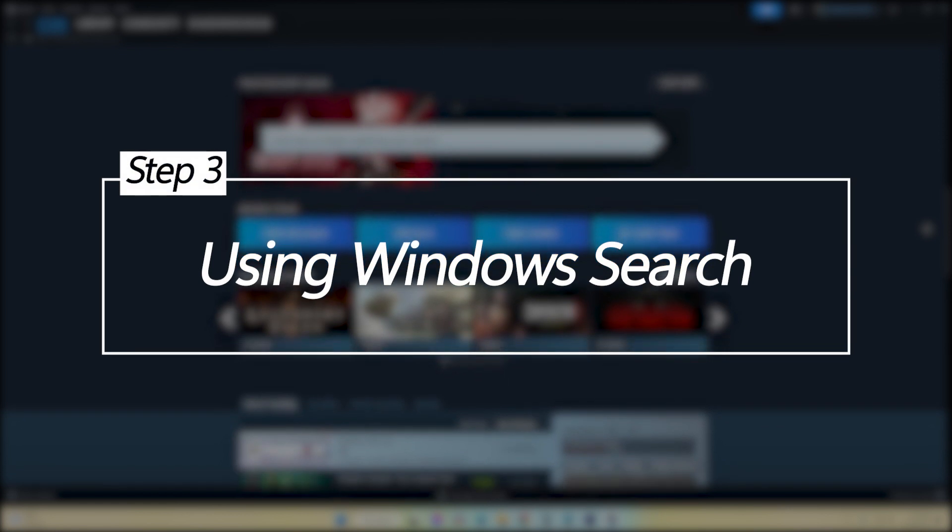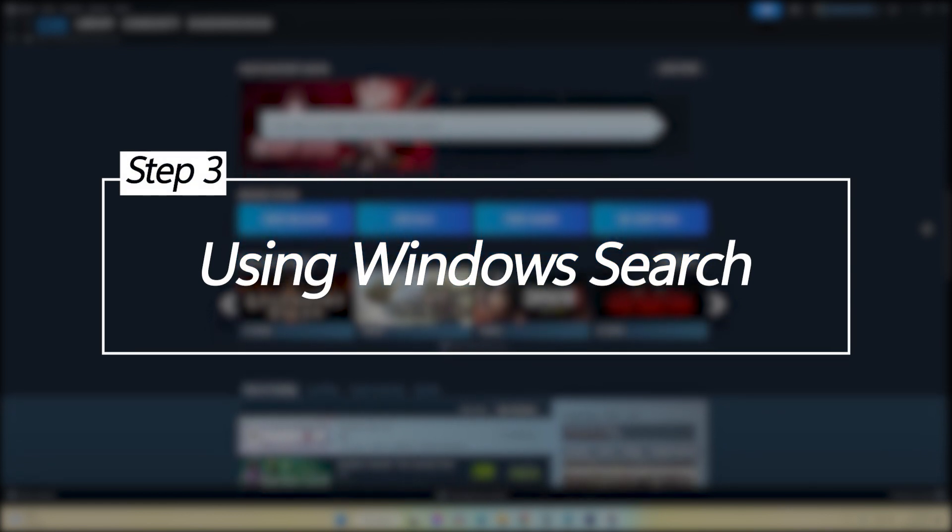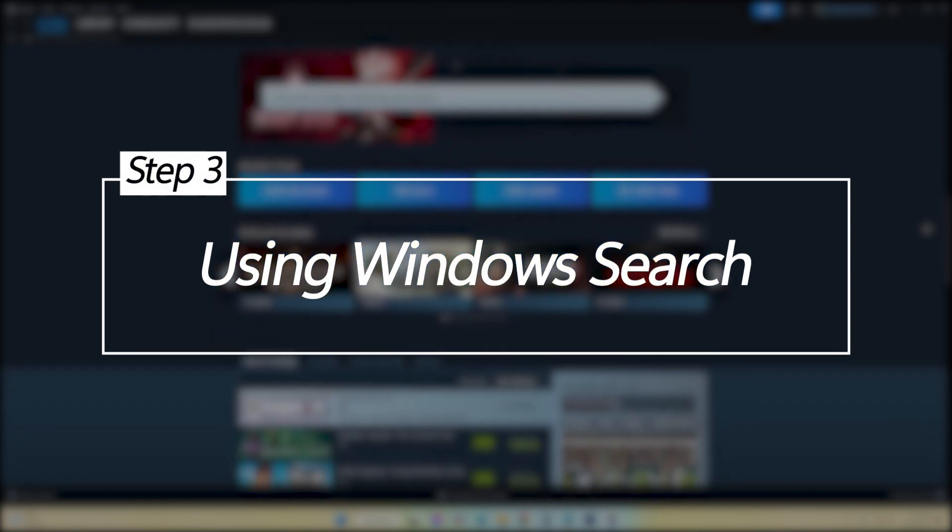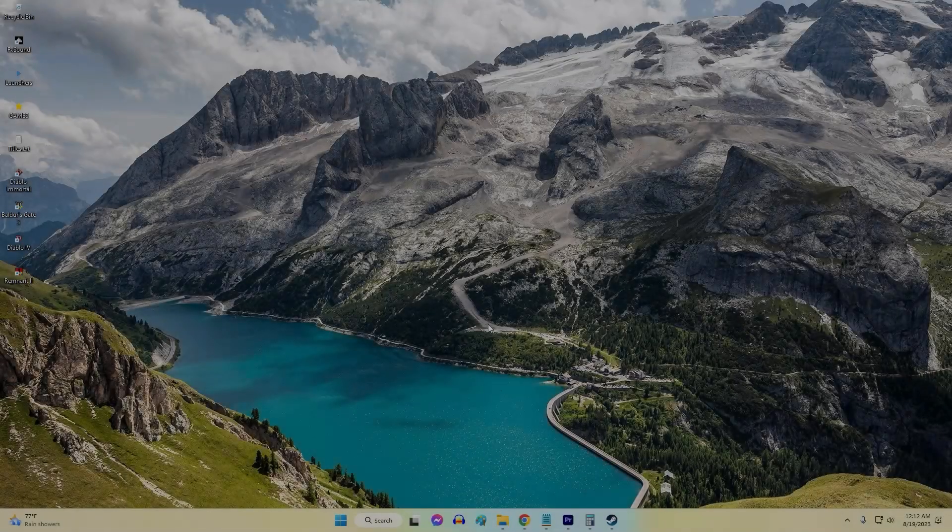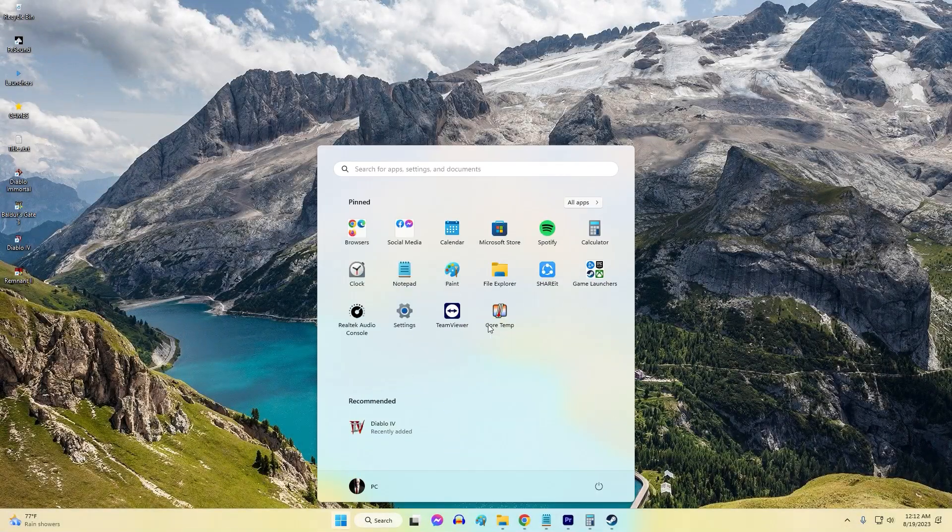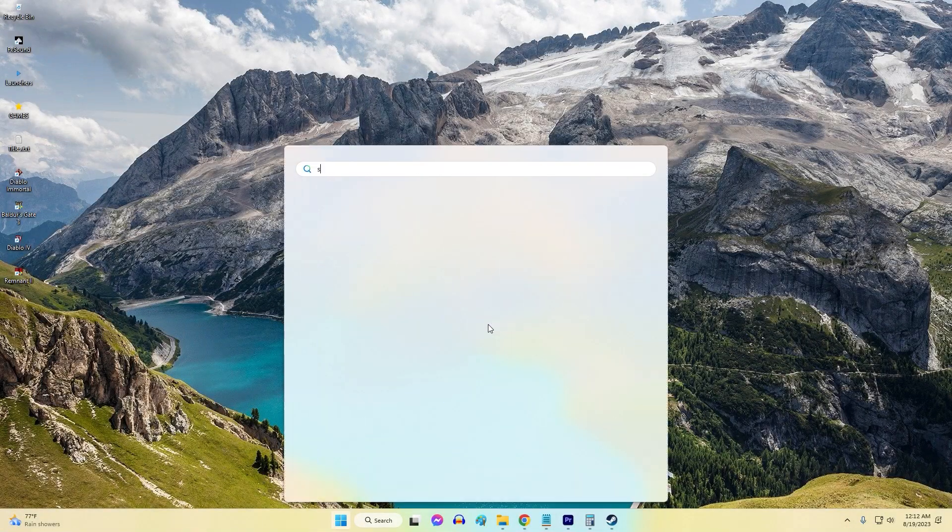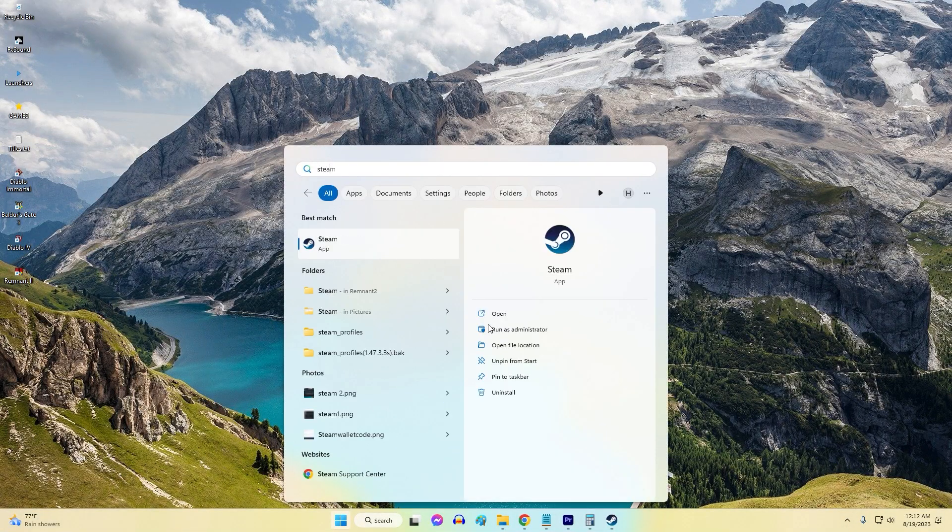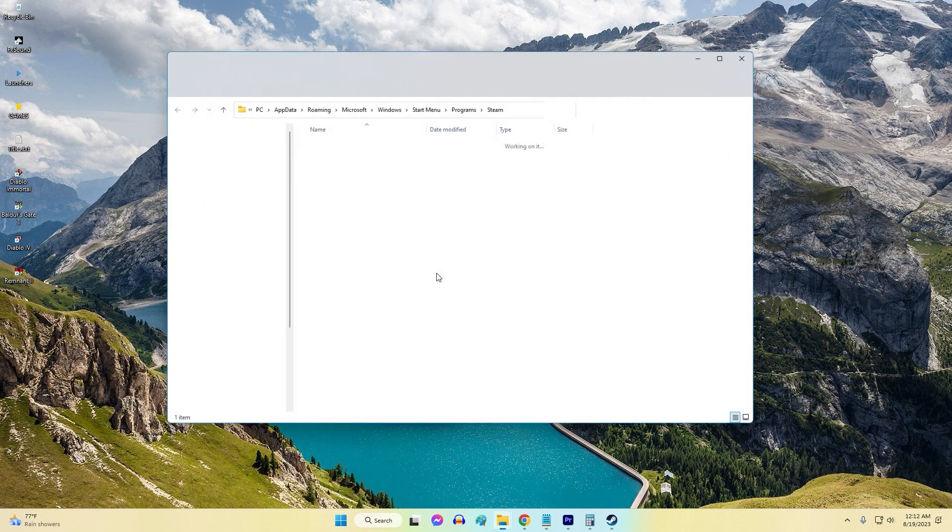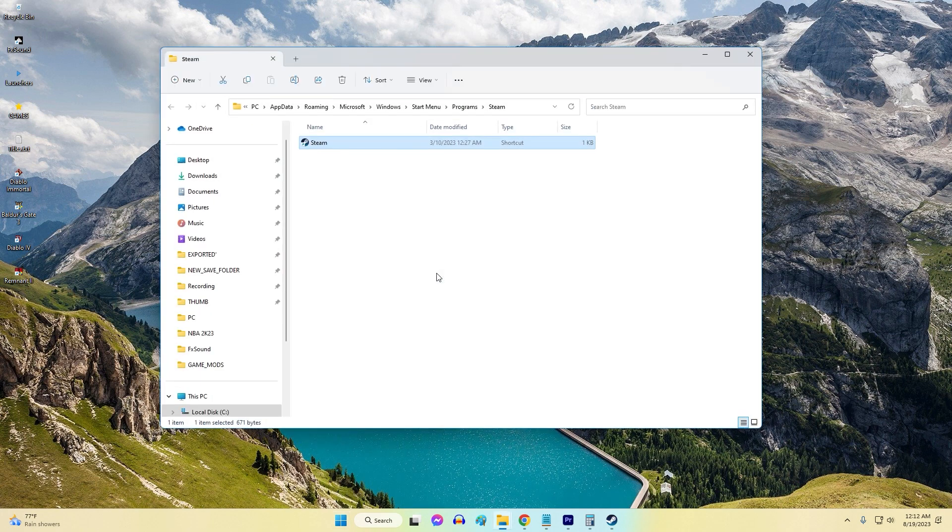Using Windows Search. You can also search for the Steam folder directly in Windows. Type Steam into the Windows search bar. Right-click Steam in the results and choose Open File Location.